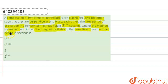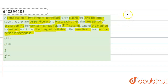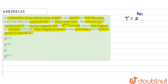We have given that initially there are two identical bar magnets placed over one another such that they are perpendicular to each other and bisecting each other. This combination of two bar magnets has a time period of oscillation T equal to 2 to the power 5 by 4 seconds.